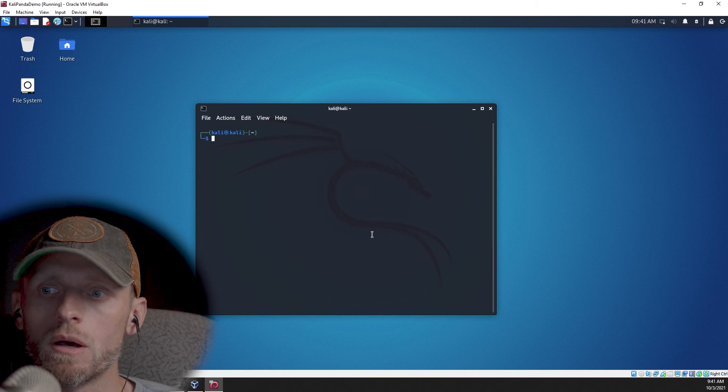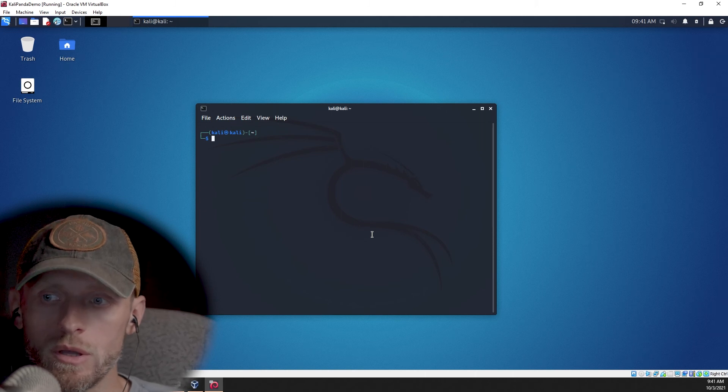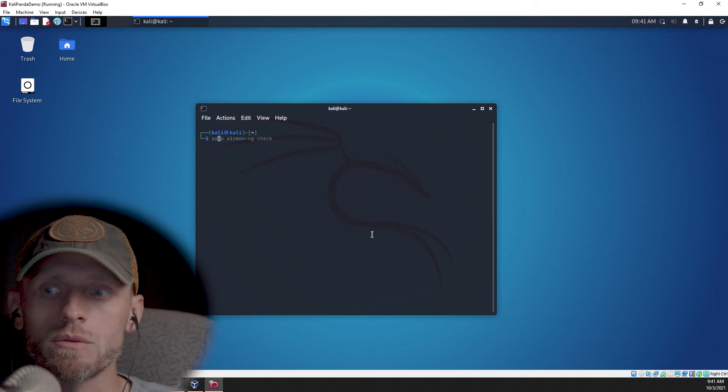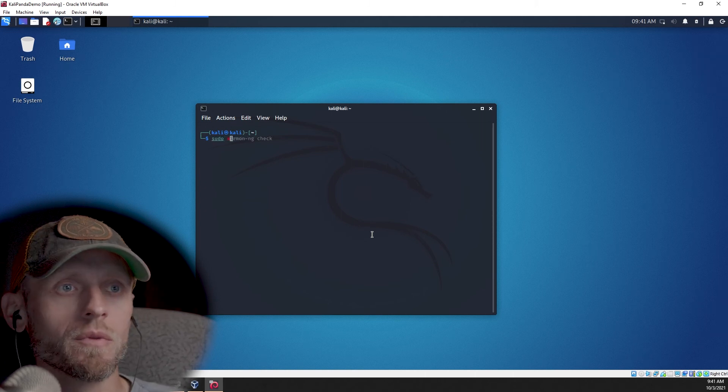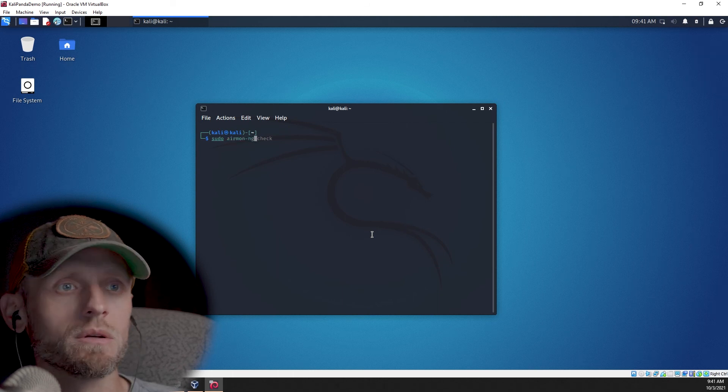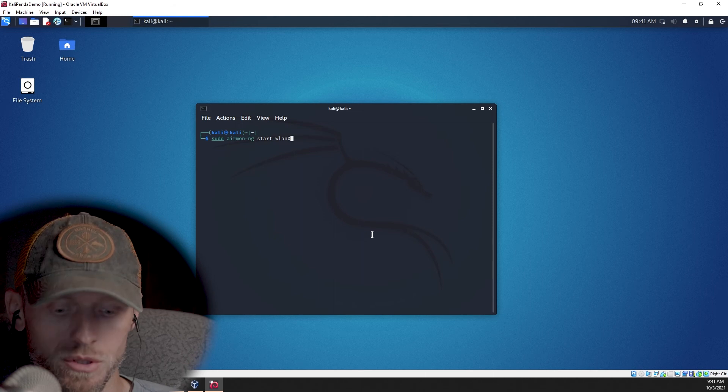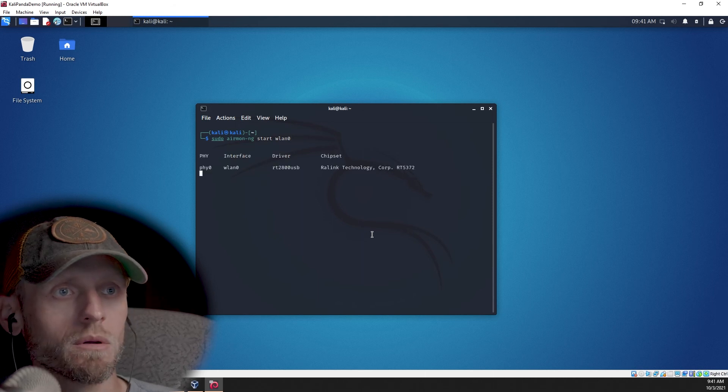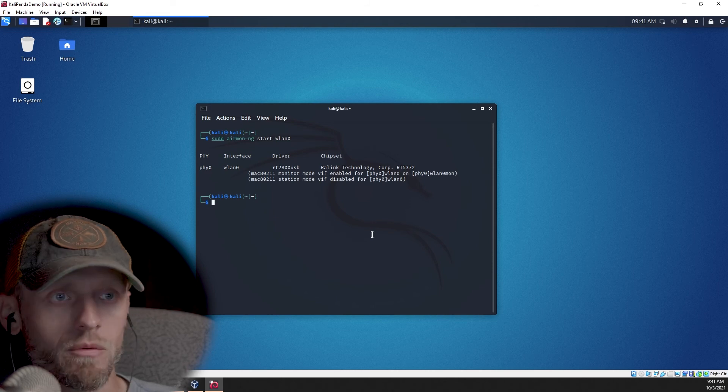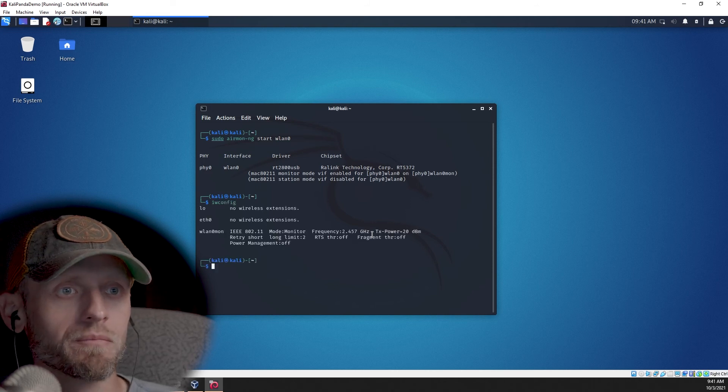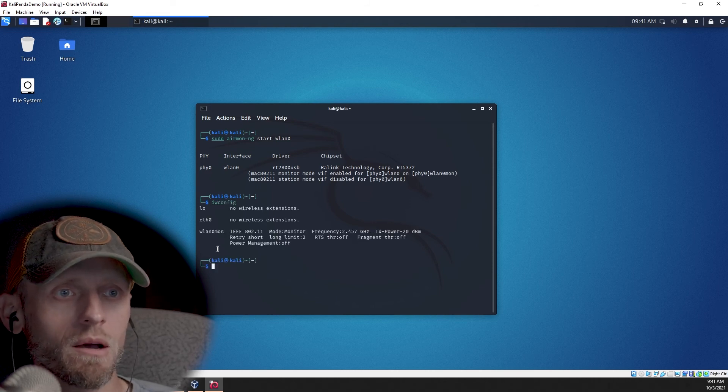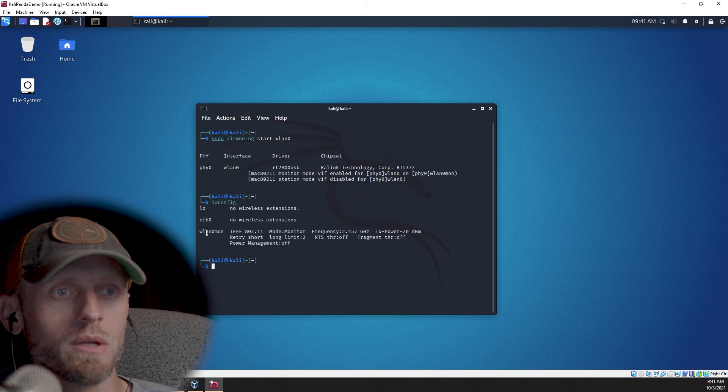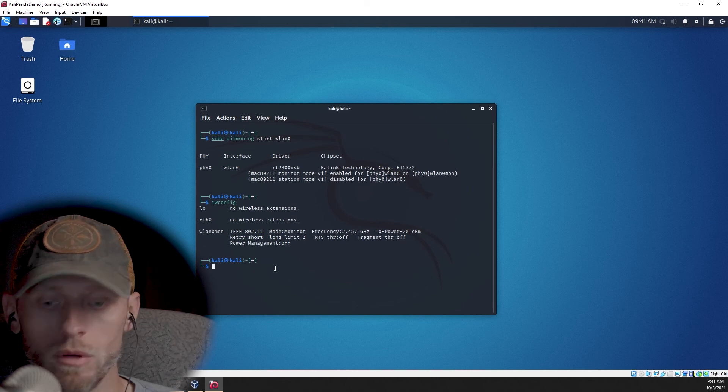Let's go ahead and clear this so you can see it better. All right. Next thing that we can do is we can go ahead and start network monitoring. So sudo airmon-ng start WLAN zero. What that's going to do is just start network monitoring on that wireless network card. And now if we type iwconfig again, you see how the network name has changed. It's no longer WLAN zero. It's now WLAN zero mon, which means it's in monitoring mode.